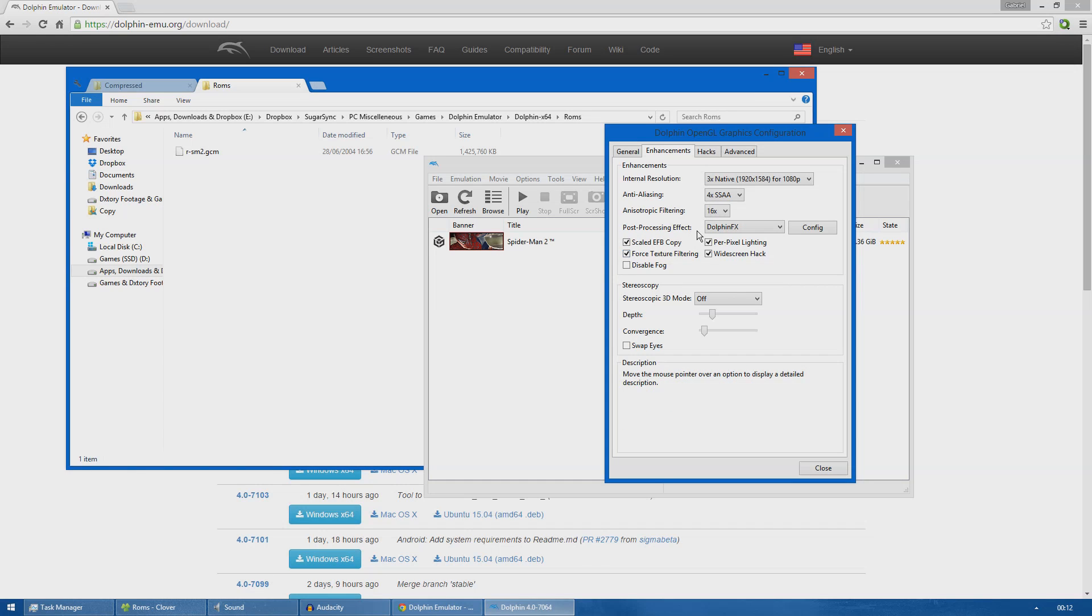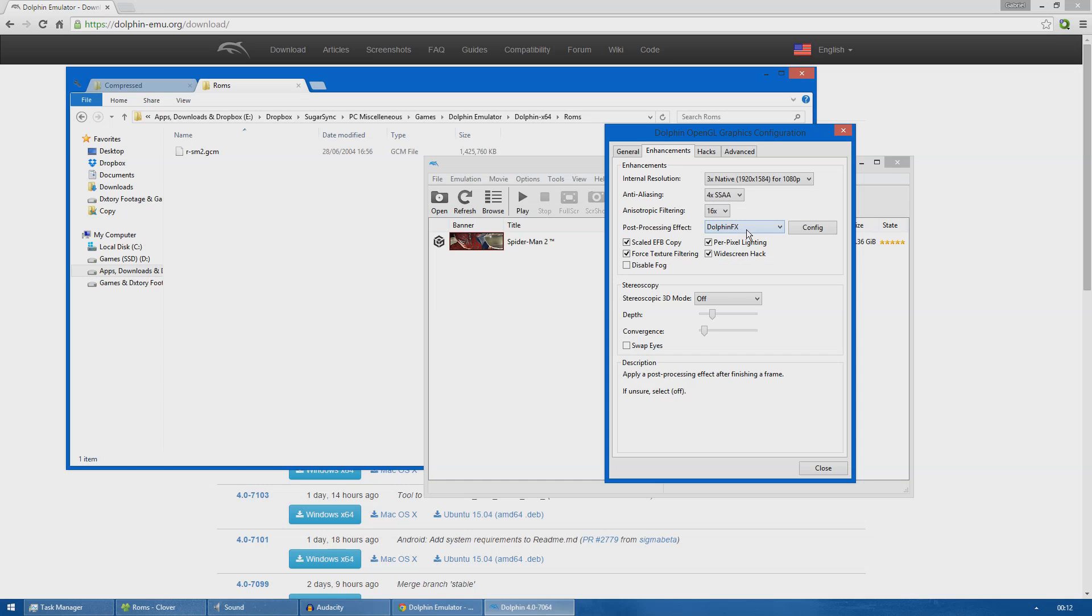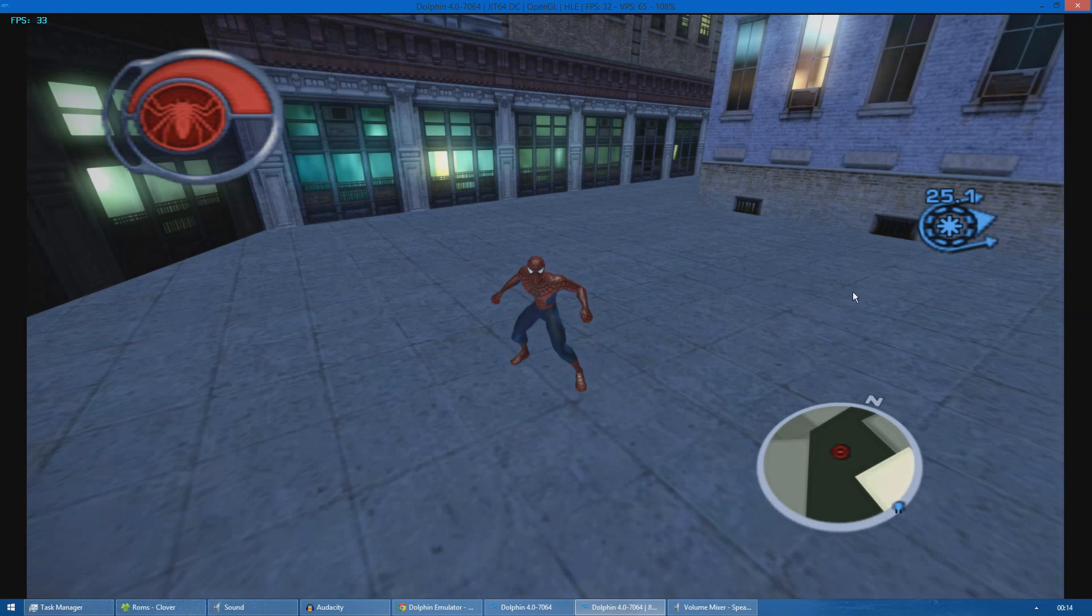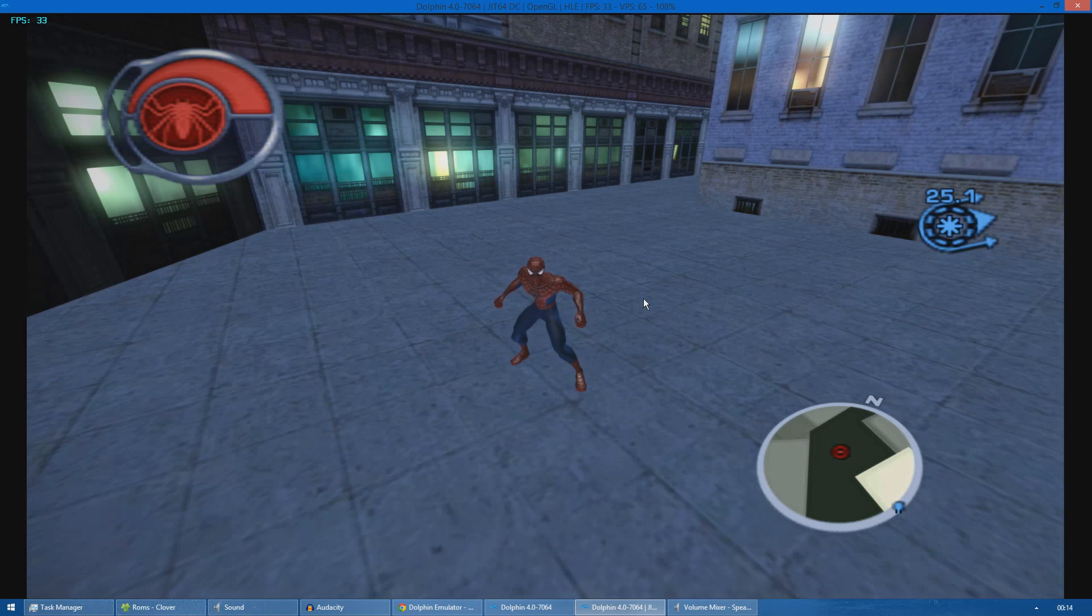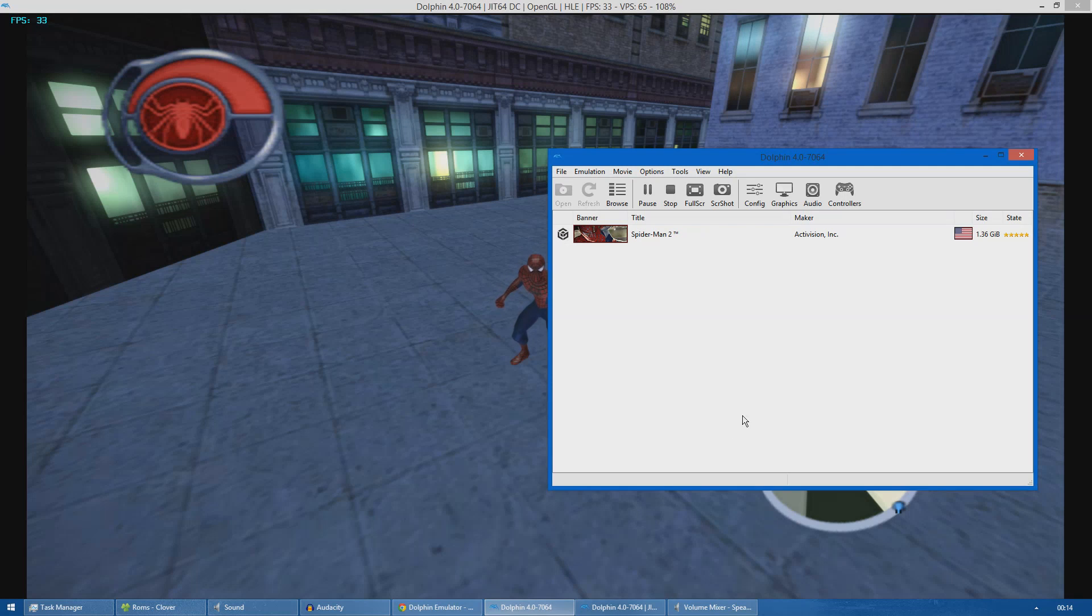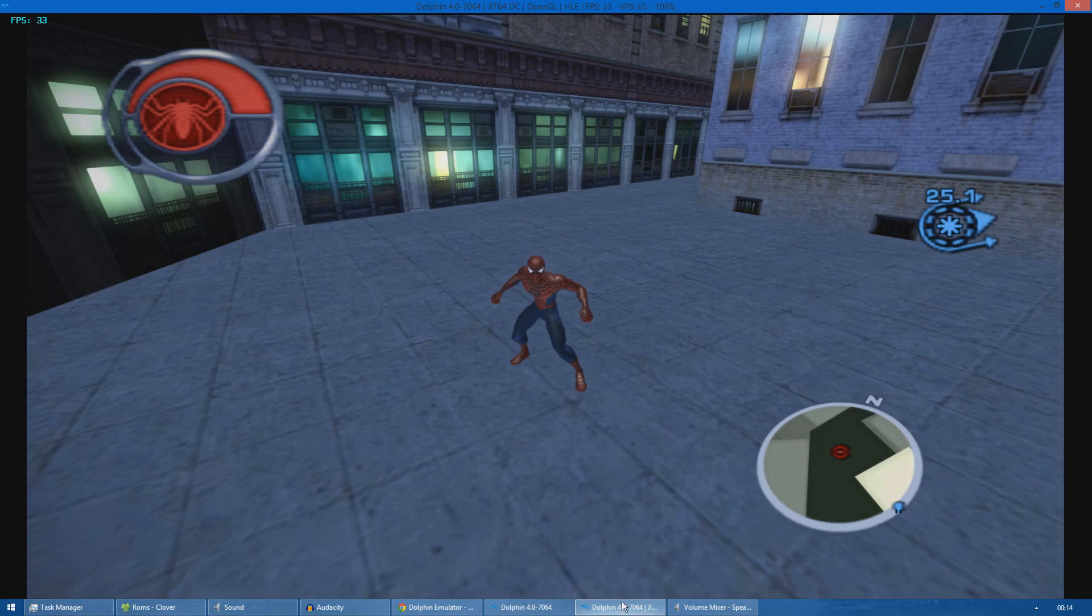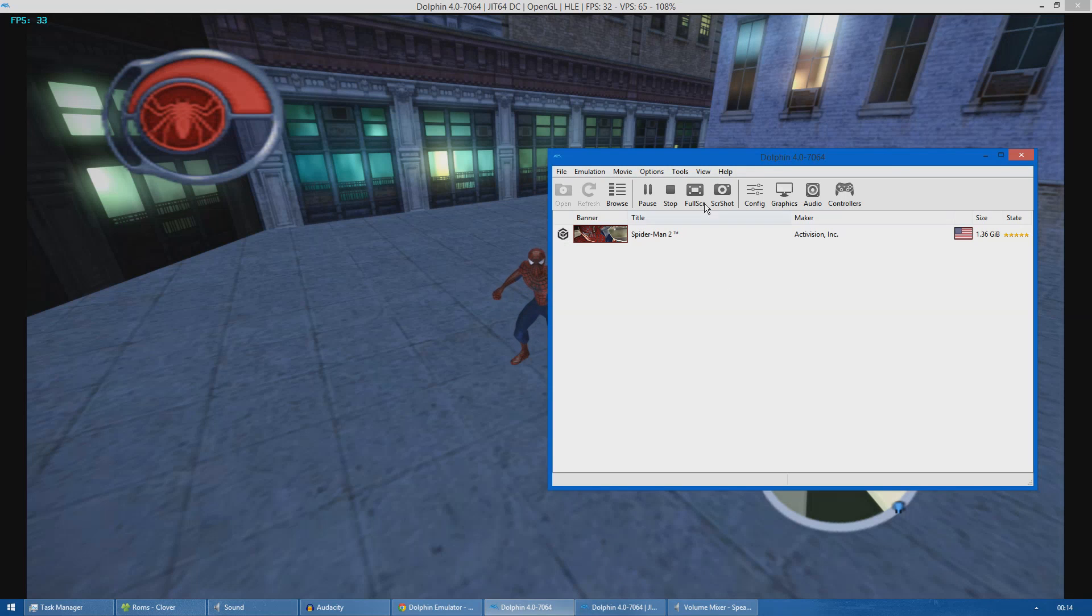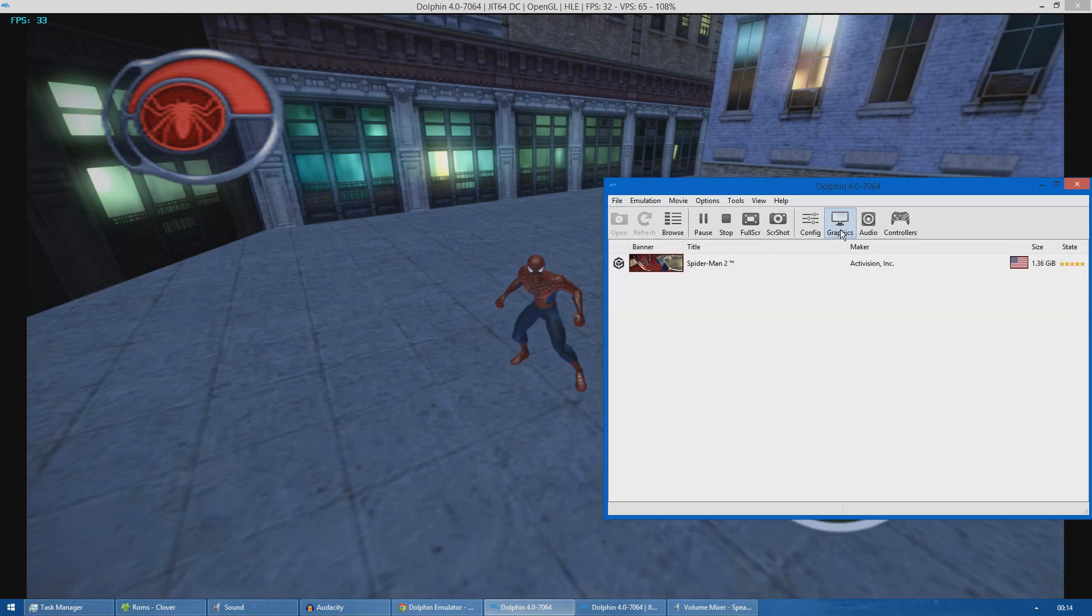Now I will go in game and show you the widescreen hack and the Dolphin FX. So this is the game running at 1080p with Dolphin FX and all the other custom hacks enabled. I will show you what each hack does just to get an idea of the improvement.